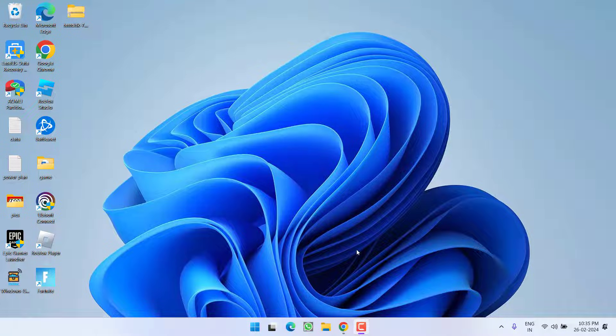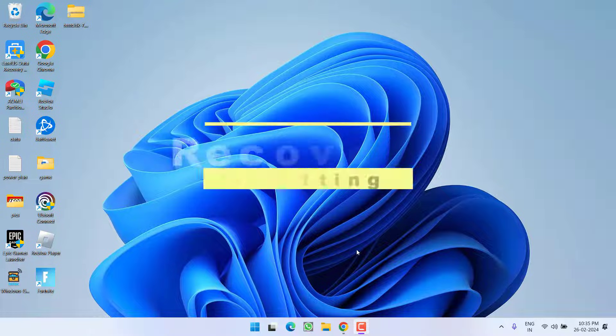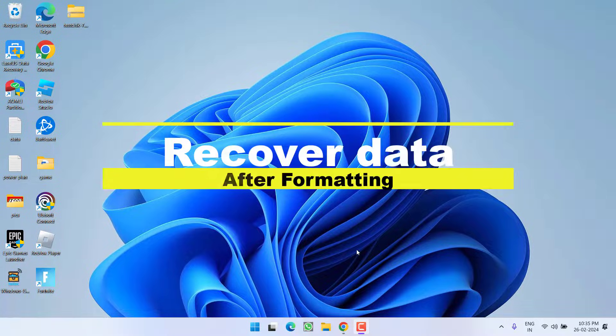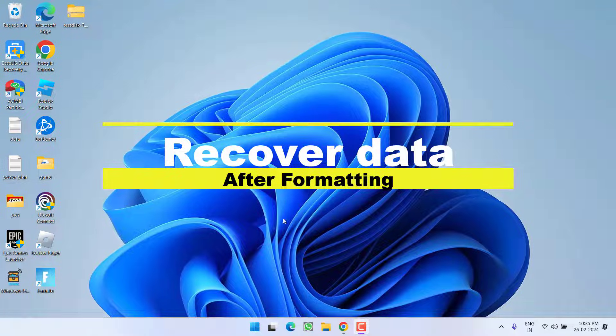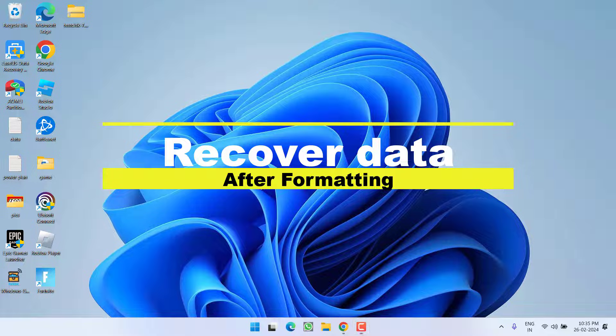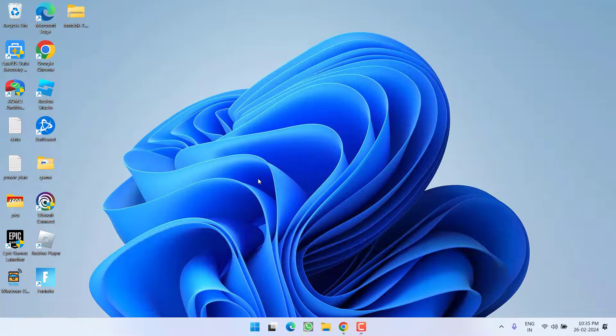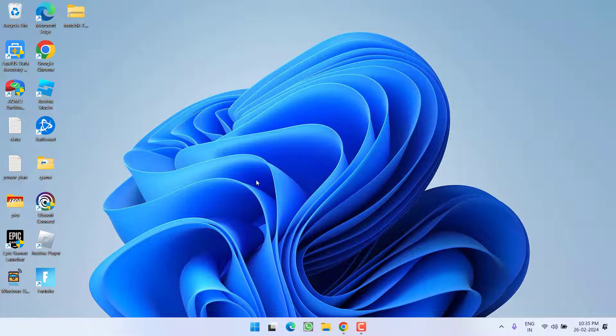Hey friends and welcome back to my channel. This video is all about how you can recover your data after formatting your hard disk or your pen drive. So without wasting time, let's go ahead and directly proceed with the resolution.